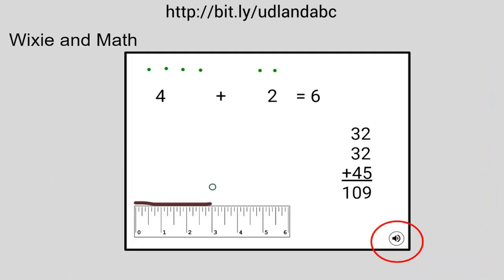Wixie is also available for math, more at the elementary school level. It is on LCPS Go. You can type directly on the whiteboard, and it has some manipulatives like a ruler. So you could ask somebody to show me what three inches is, or show me four plus two — they can put dots on the screen. These are activities they can do without ever having to write a number.